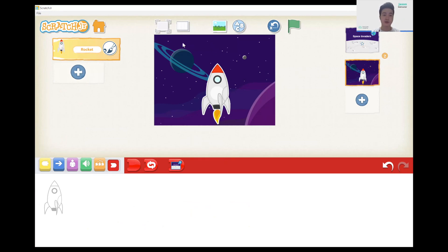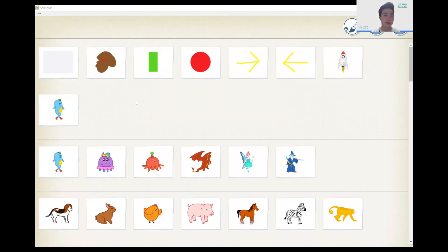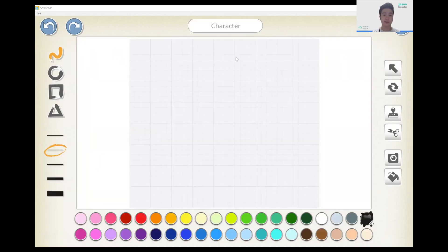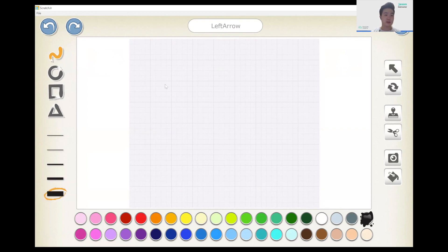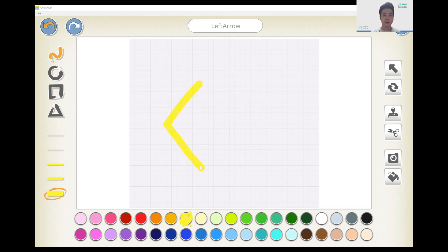Now let's do the controls. To do the controls we actually draw them by hand. So we add a new sprite, and over here at the top left we have an empty picture that says 'character.' We'll use the paintbrush to edit this character. First we can write 'left arrow' to change the title. Then we click on the width and stroke settings — here we want it to be freestyle. Let's make the color yellow and draw our arrow. When we're done, press the done button at the top right. Now we have our left arrow.